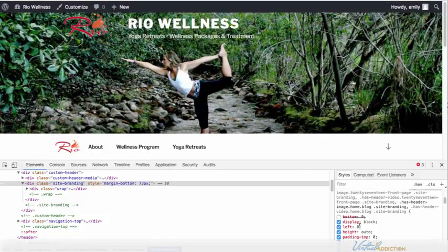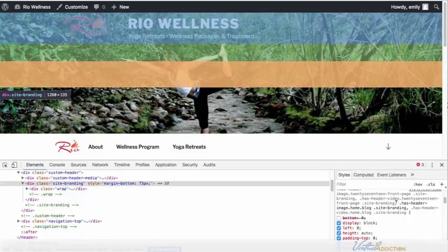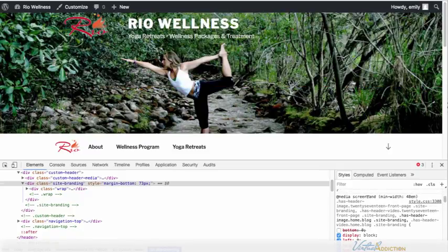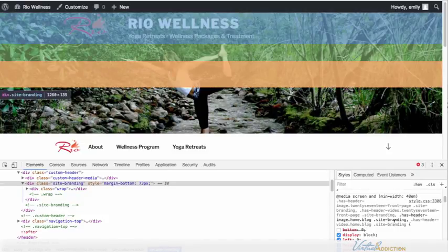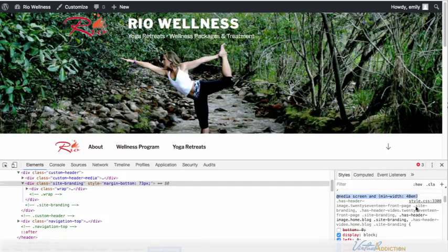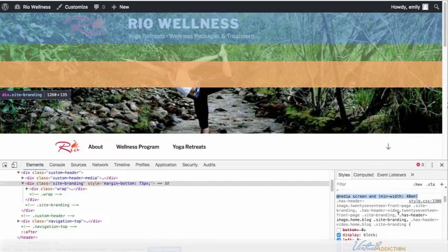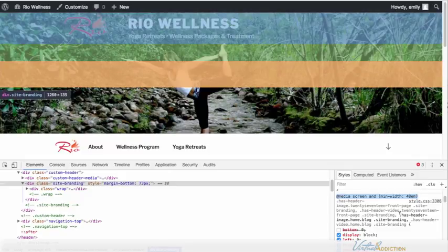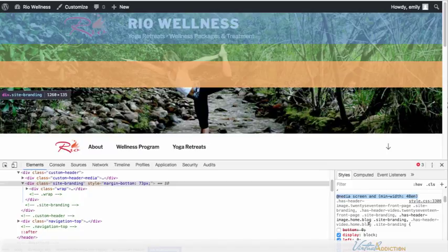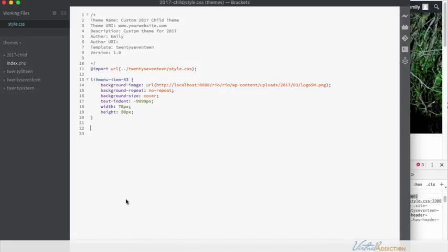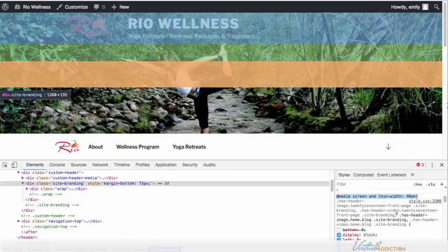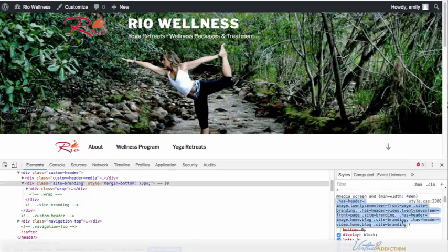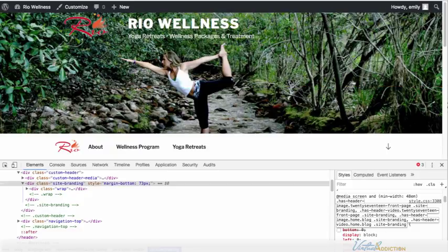I'm going to go ahead and make a rule and you can see that there's a bunch of rules that are assigned to this particular selector. It's also inside of a media query so I need to make sure that I get the media query and I don't really need all these other selectors. I only need this has-header-image home blog site-branding. So I'm going to copy the media query and move that over to my CSS file. And I'll need my opening and closing curly braces. Then I'm going to copy this selector.